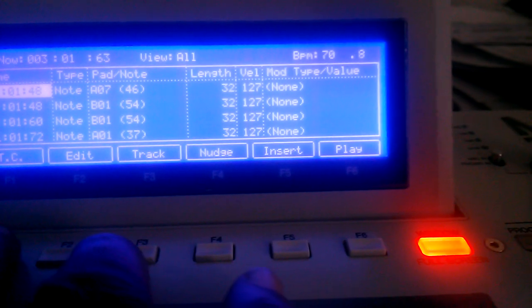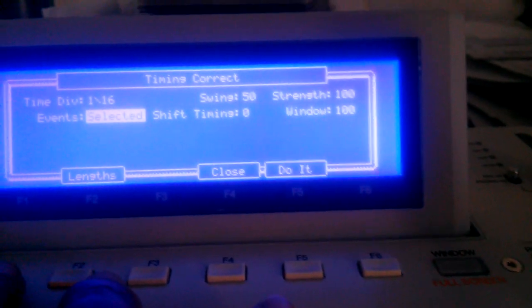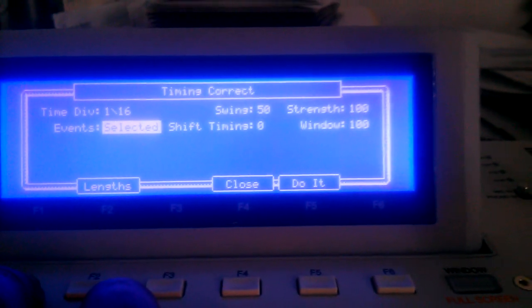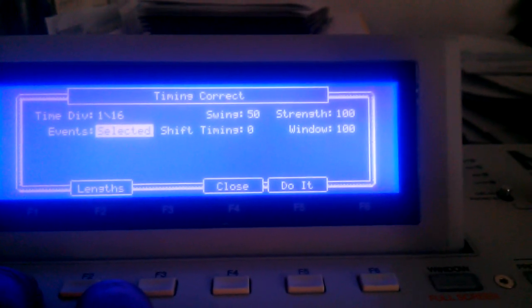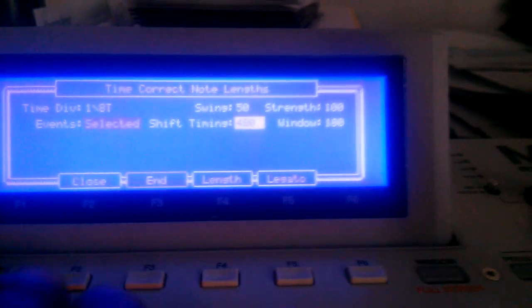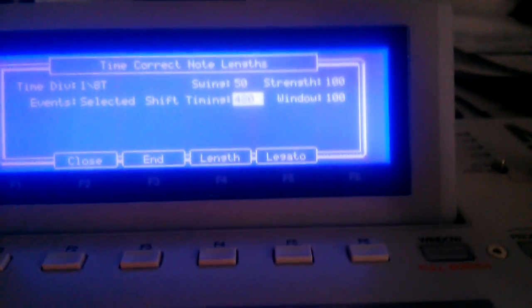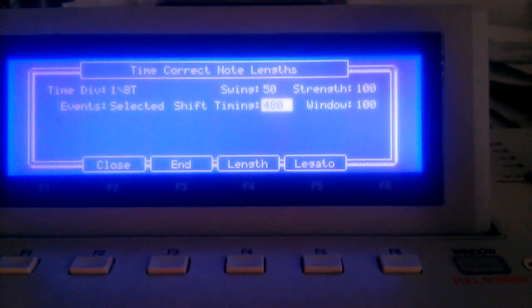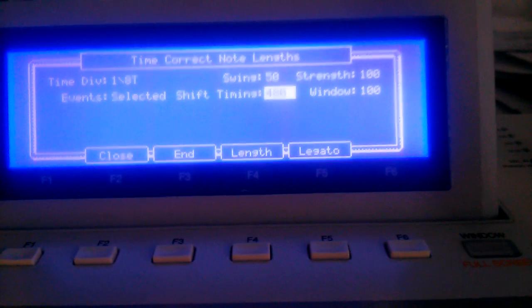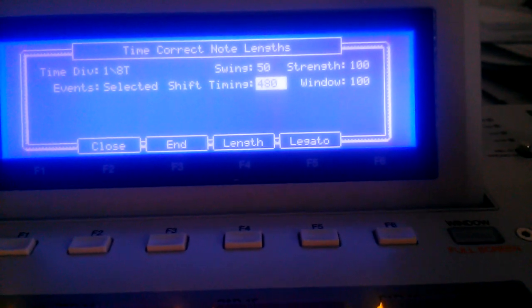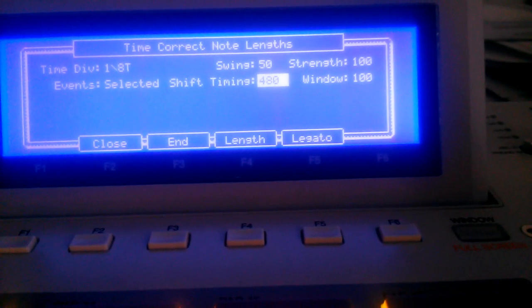Then you hit the F1 function key and you come to the Timing Correct. Then you hit the F2 and that's where you get at the Note Lengths for your MIDI sequences.